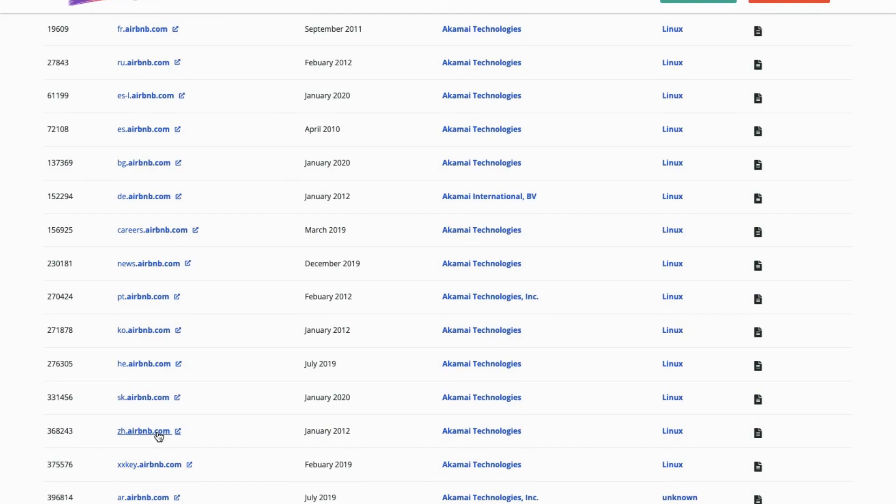This concludes the demonstration of finding a company's domains and subdomains using Netcraft. An attacker can use this collected list of subdomains to perform web application attacks on the target organization, such as injection attacks, brute force attacks, or Denial of Service (DoS) attacks.